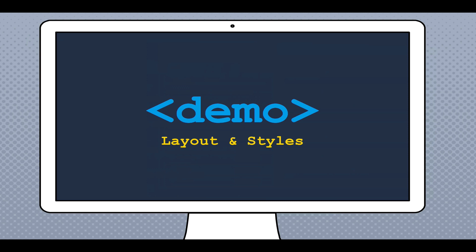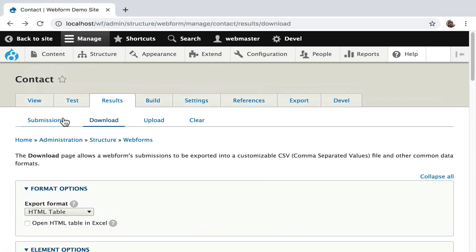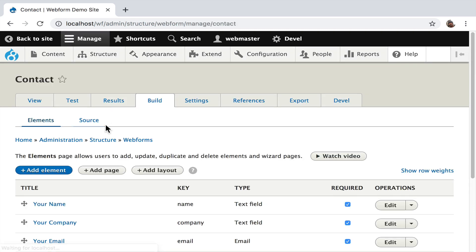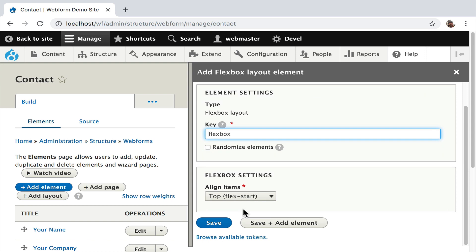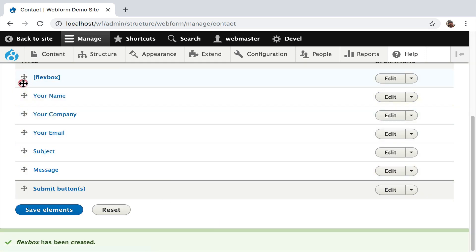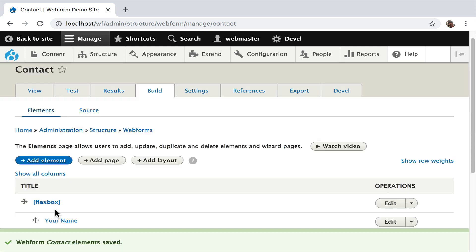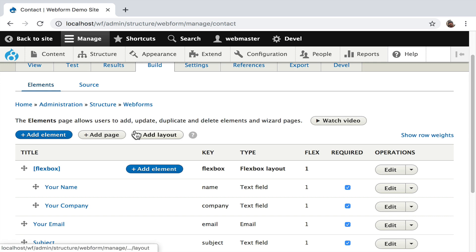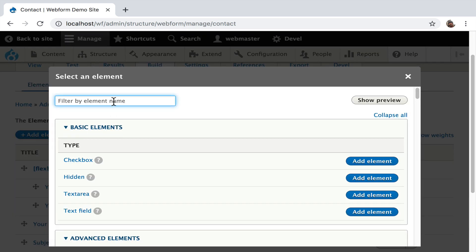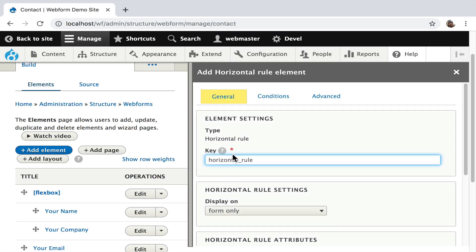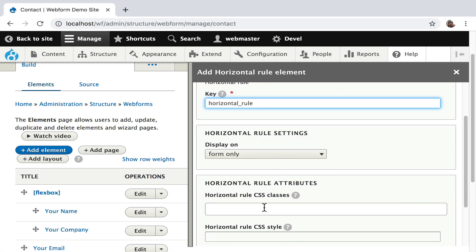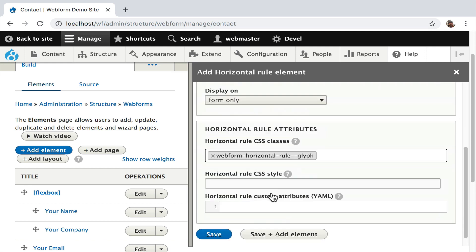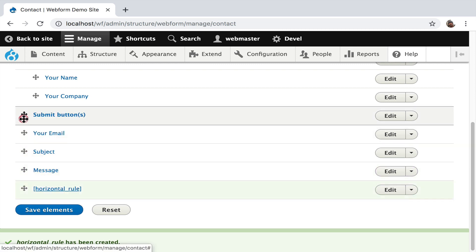I'm going to demo layout and styles. I'd like to put your name and your company in a two-column layout. I'm going to hit Add Layout, hit Save, bring it up, and because it's a container we have to put your name and company below it. There we go. I'd like to add a little horizontal rule as a visual element. I type 'horizontal rule' — and this is an example where classes kick in. I go to the attributes, add a glyph class, hit Save, and move it up below the flexbox to create a visual separation.